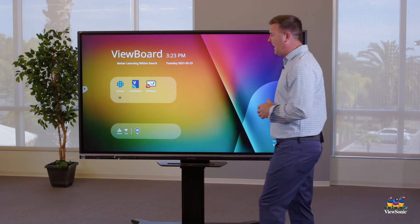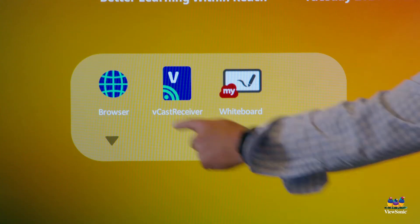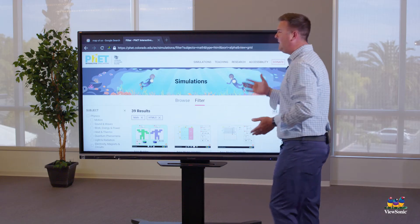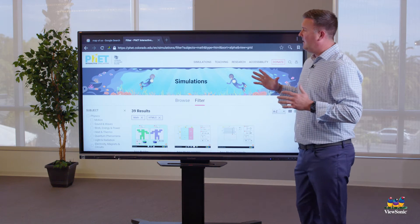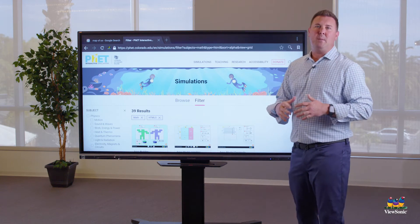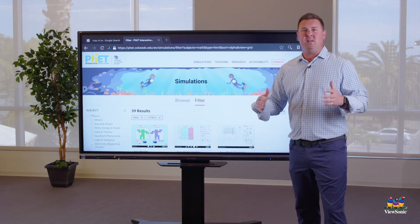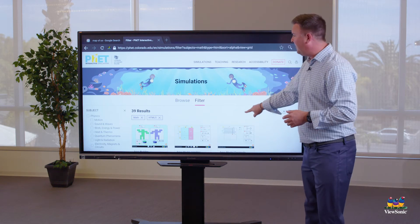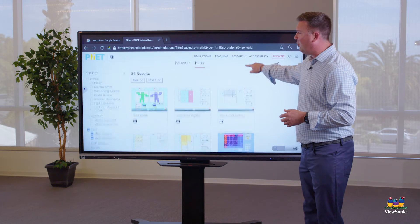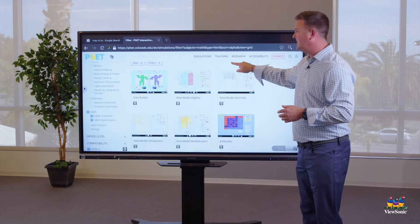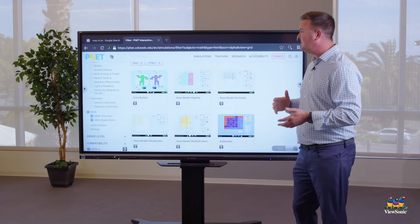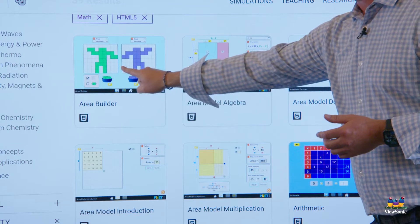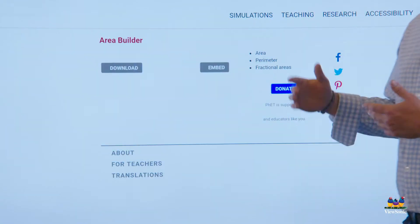In the browser app, when we open it, we have the ability to go to any website that we want to display. We take our finger and scroll through the pages. We can also get into some interactive websites, such as FET.